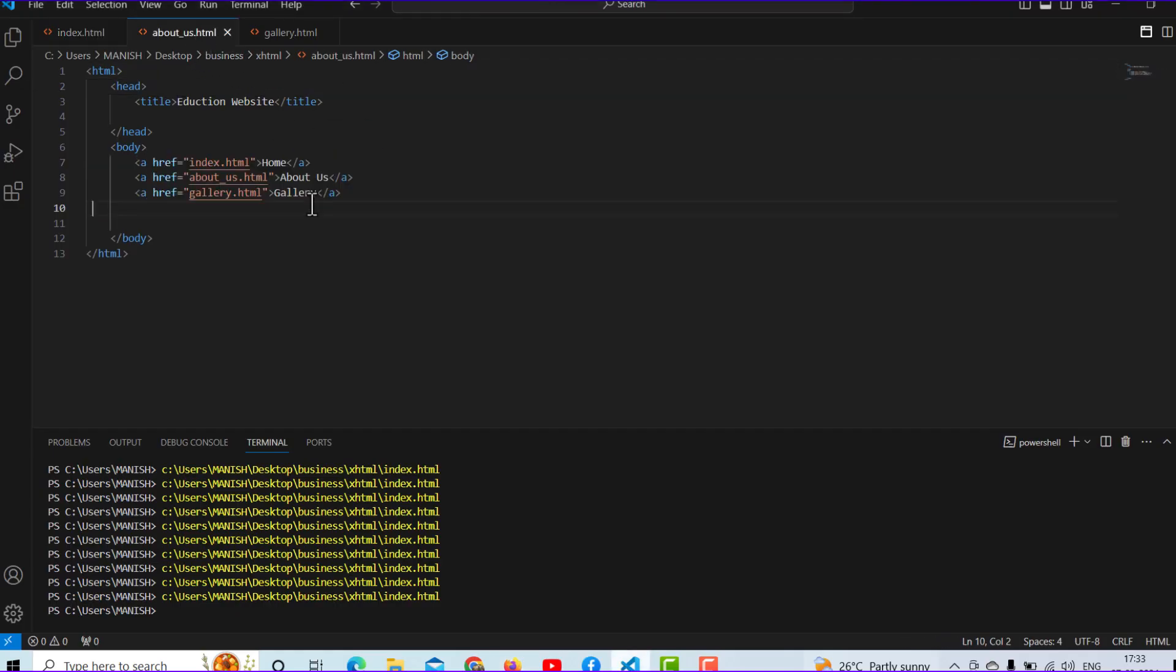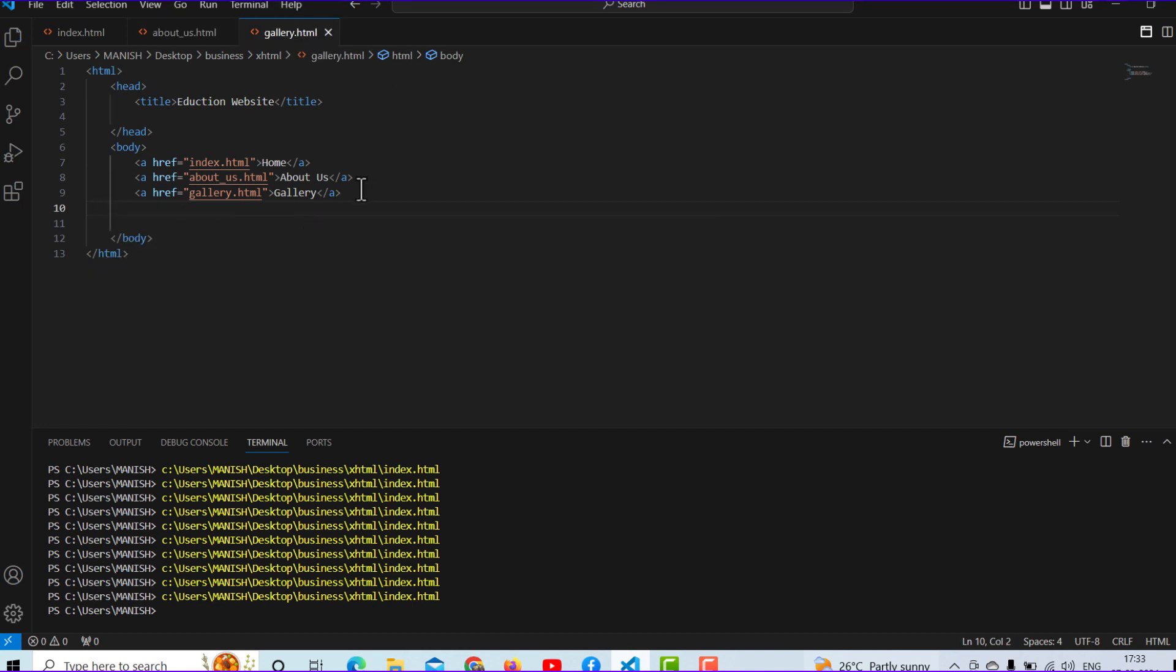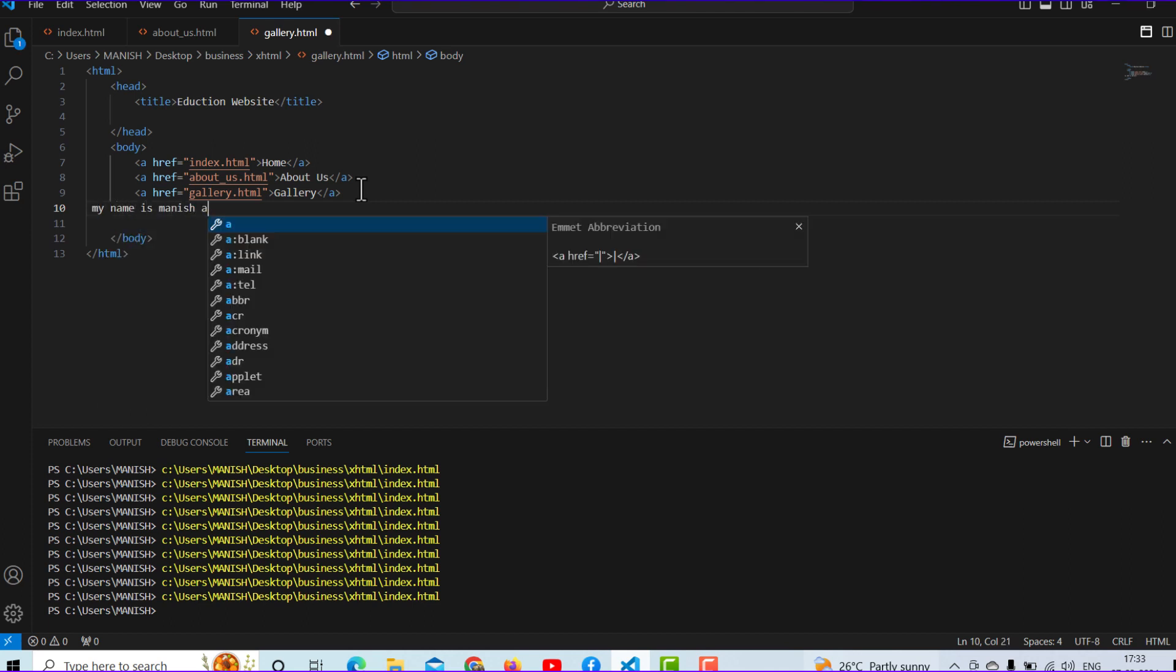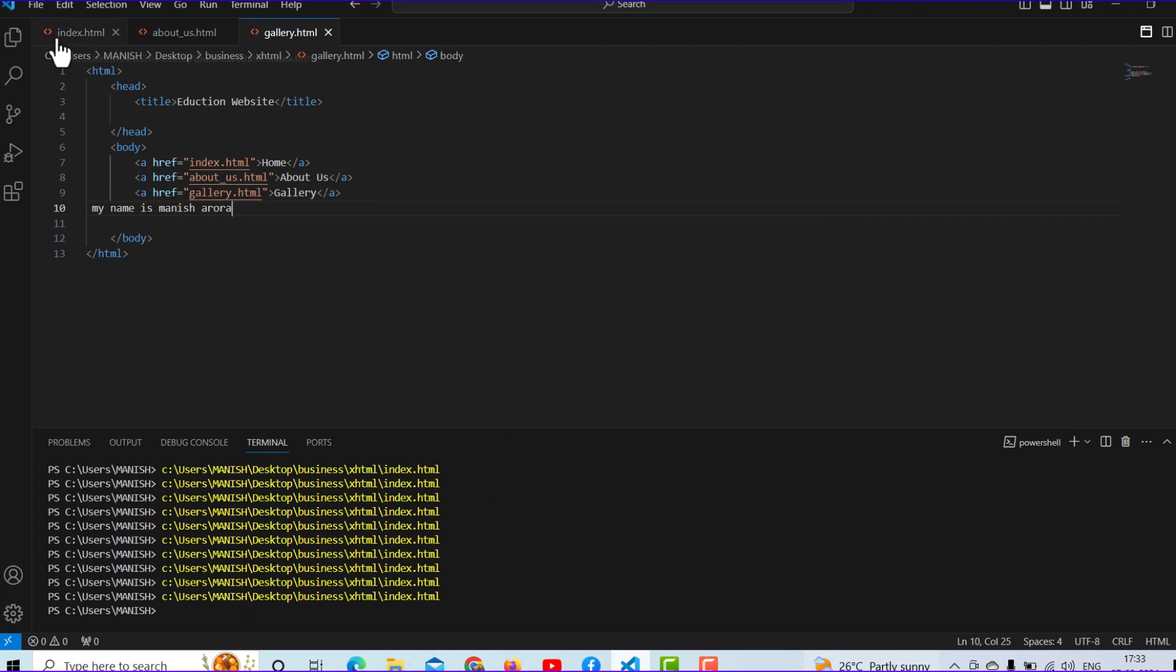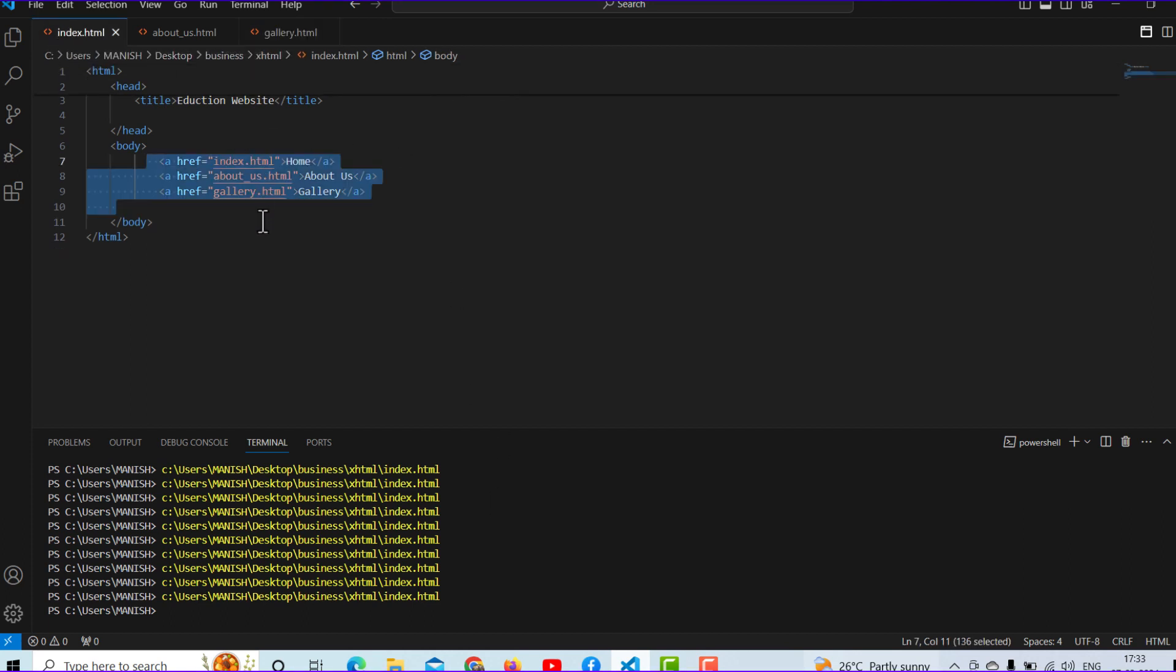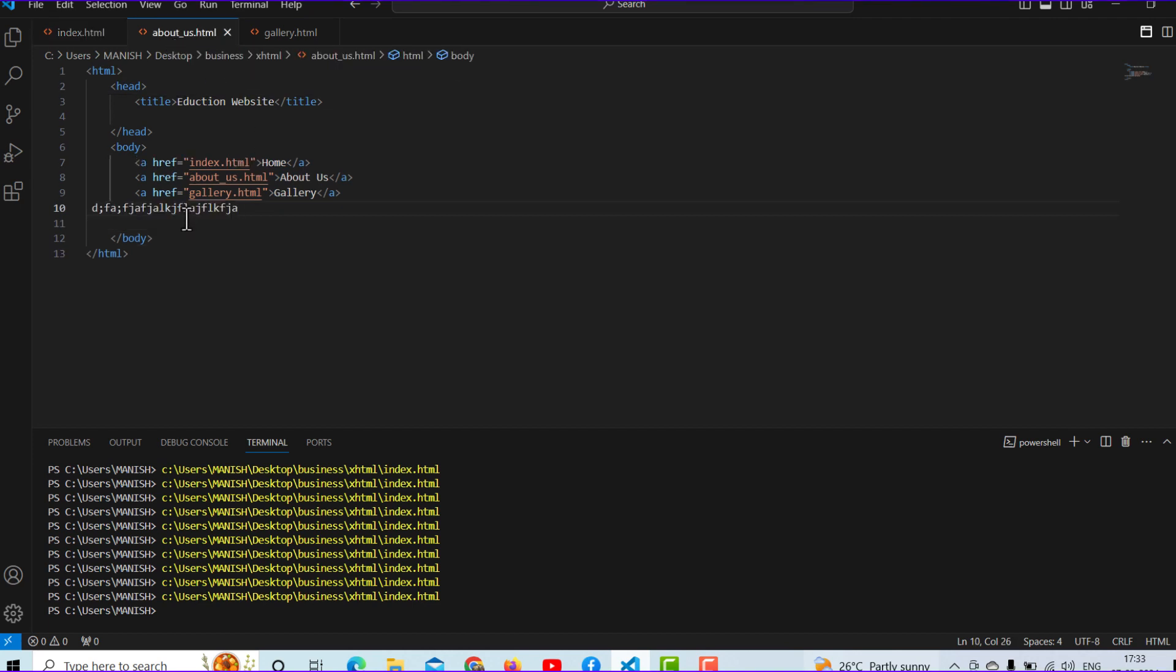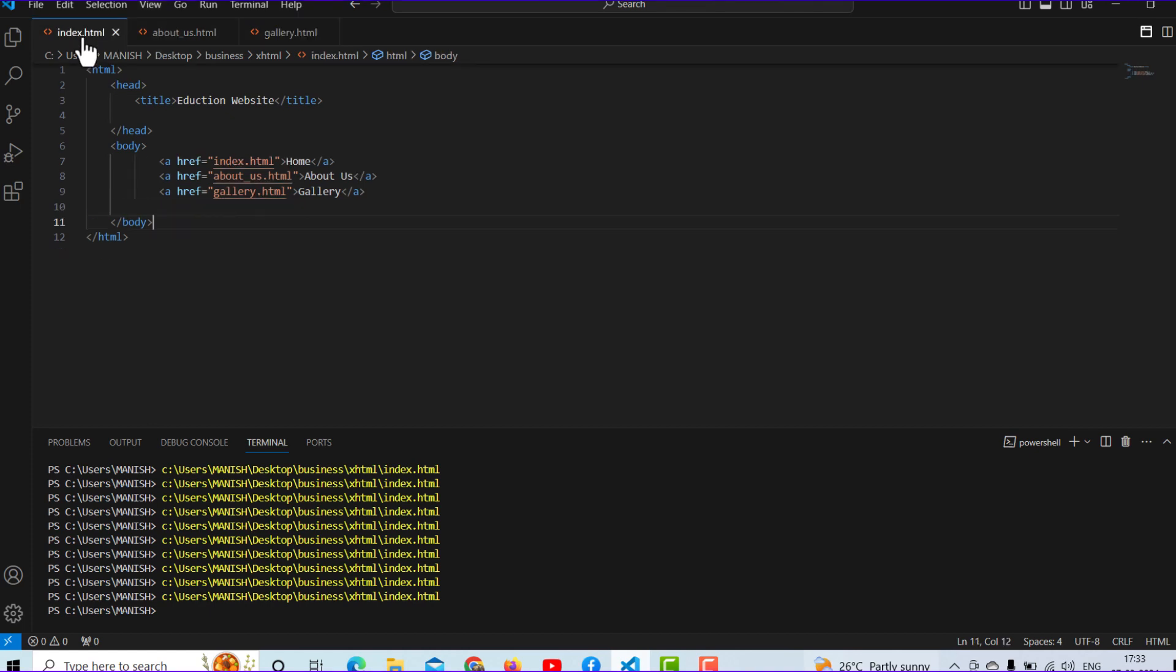I will do some changes on the about us page. For example, in every page I'm typing 'my name is Manish.' I'm doing this work because I want to show you which page I am on. In the about us page and gallery I have given dummy content.